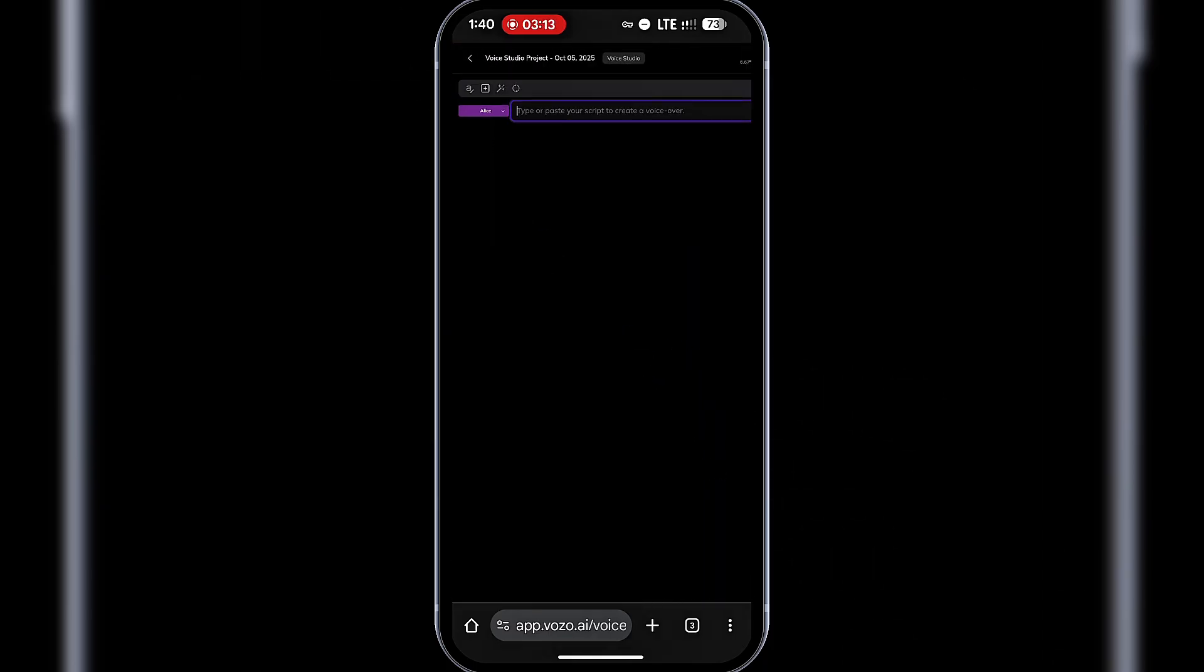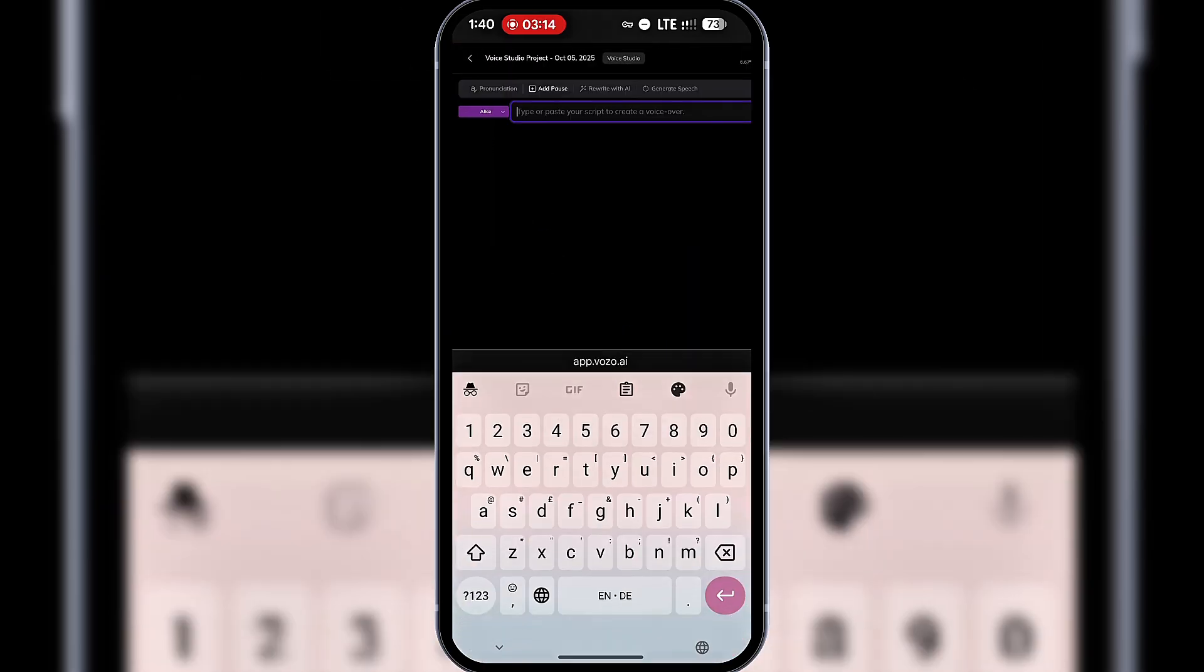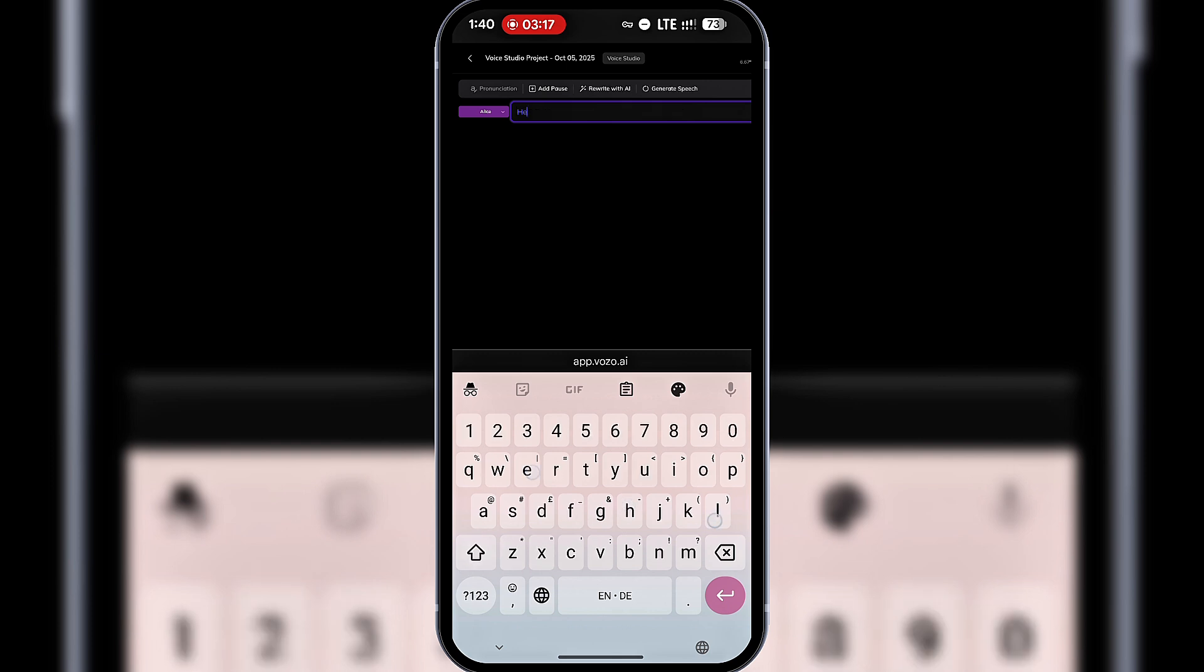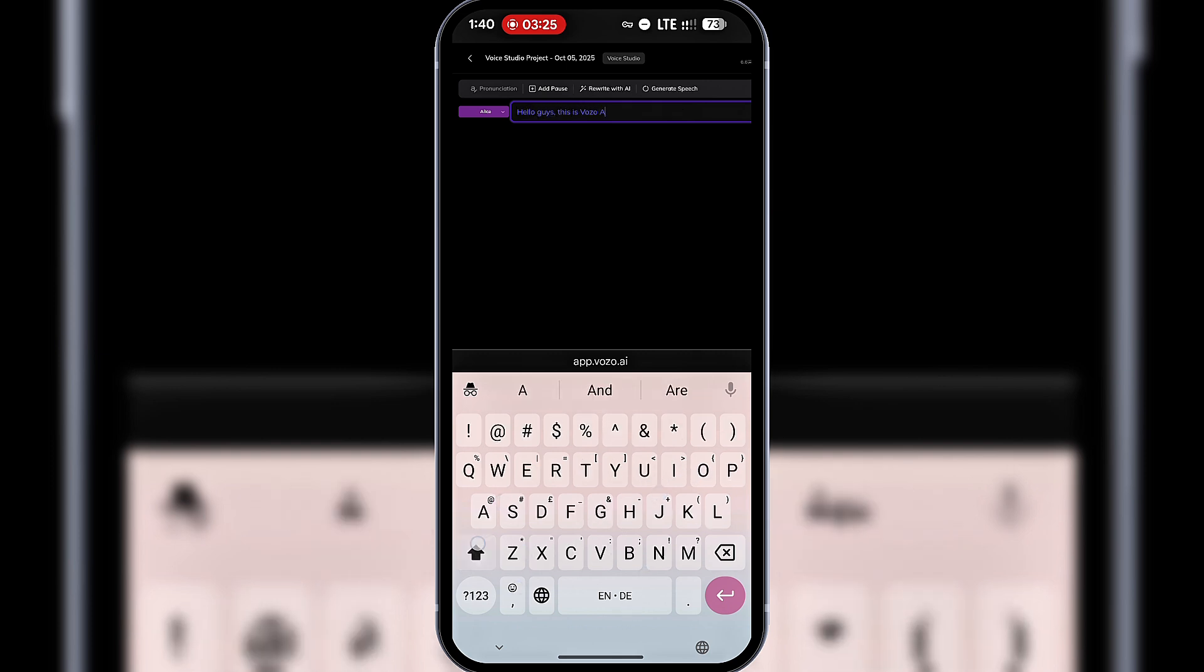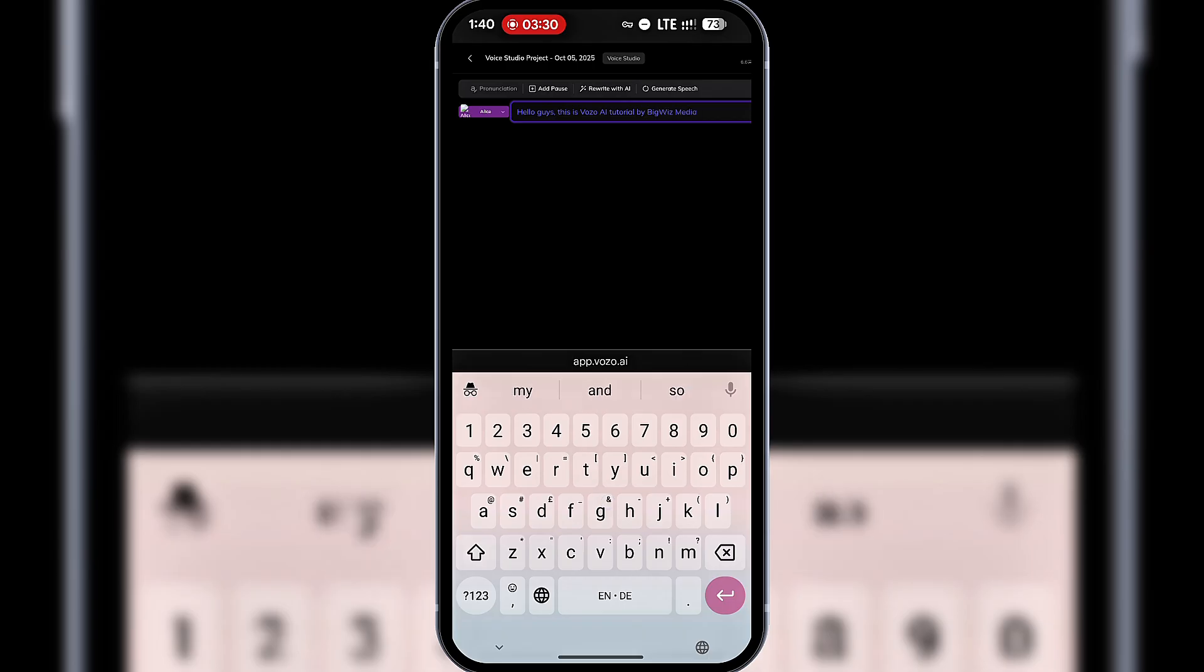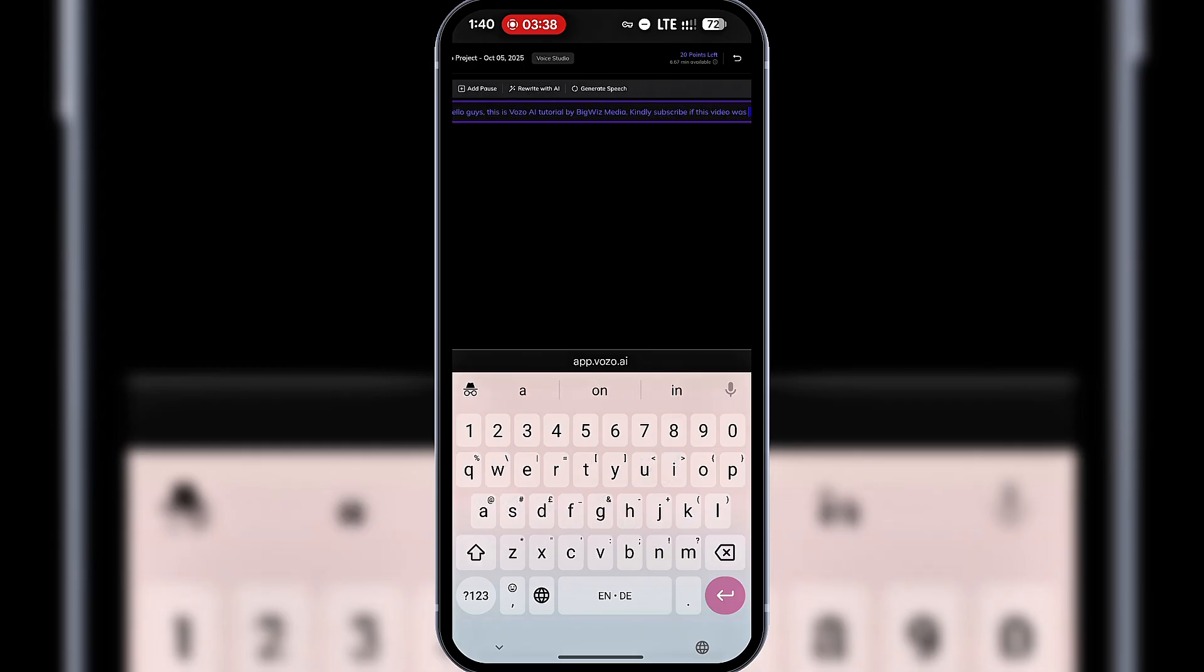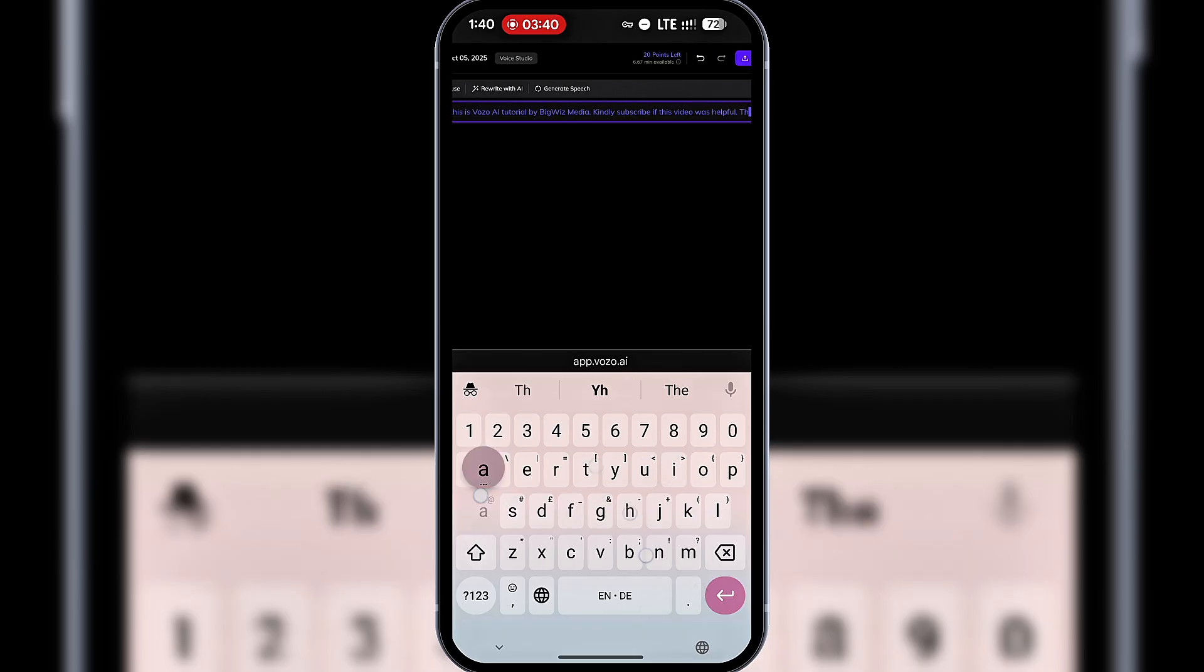Inside the Voice Studio, you can type what you want your avatar to say. For example, 'Hello guys, this is a Vozo AI tutorial by Big Wiz Media. Kindly subscribe if this video was helpful. Thank you.' Once you've typed your script, select a voice actor.